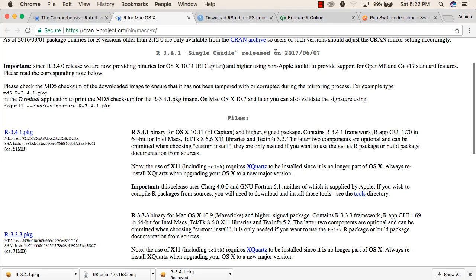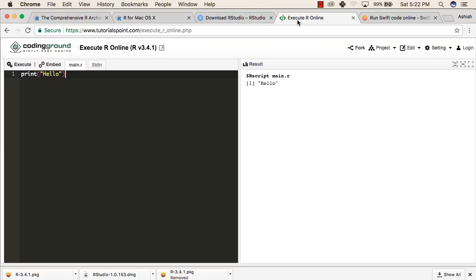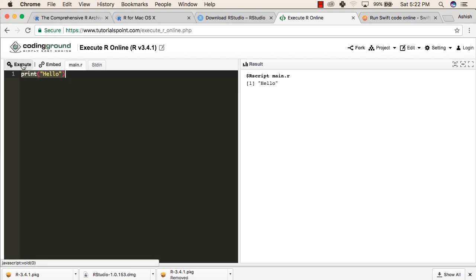Now to run R code online, you can go to coding ground provided by TutorialsPoint. In this, you can try to write any code of R and then click on execute and this will show the result.